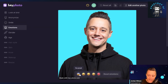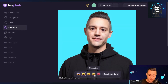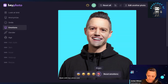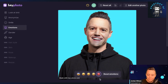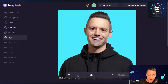Let's try the emotions tab and see what I might look like surprised. Interesting. Let's try angry just for fun. Again, it doesn't necessarily look like me, but maybe this is for fun, or maybe you just have a great photo you want to use for a headshot and you're not smiling.